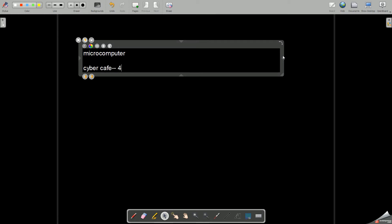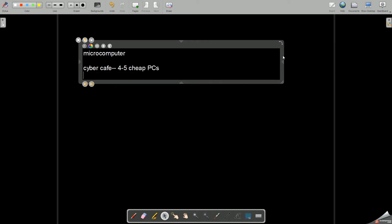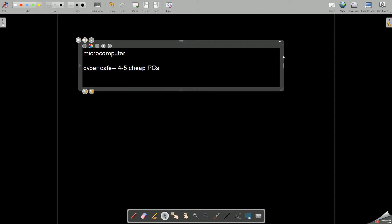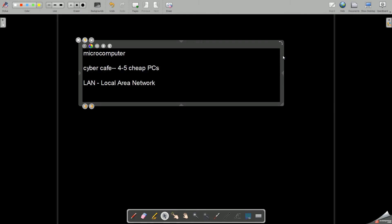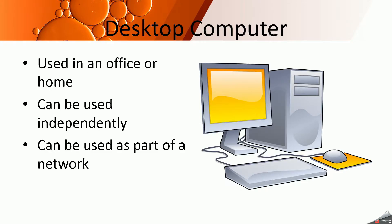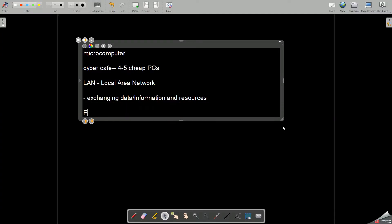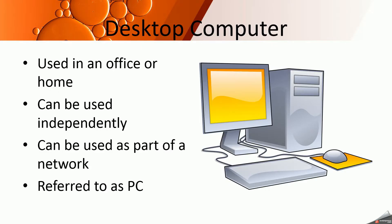For example, if you want to set up a cyber cafe, you need around four to five cheap PCs which will act as a small network. You connect them together in a local area network for exchanging data, information and resources. It is referred to as a PC, that is personal computer. All the computers we use in daily life — laptops, desktop computers at home — are known as desktop computers.